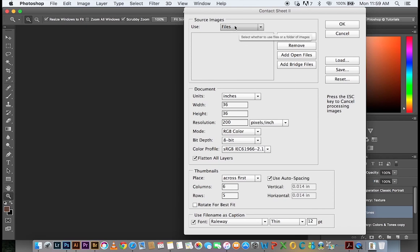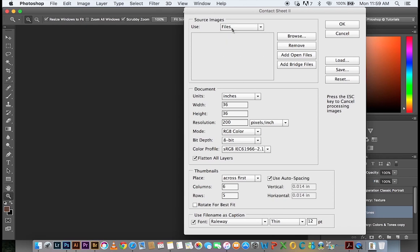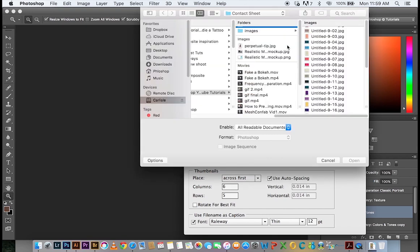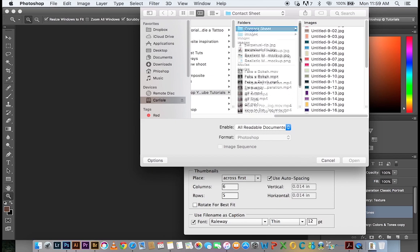Source images determines where you're going to source the images from and you can either use files, folders or even bridge or any other open documents. In this case, I'm just going to leave it at files because it's the individual files I need. Then I'm going to go click browse. It's going to open a dialog box and then I can navigate to where my pictures are.